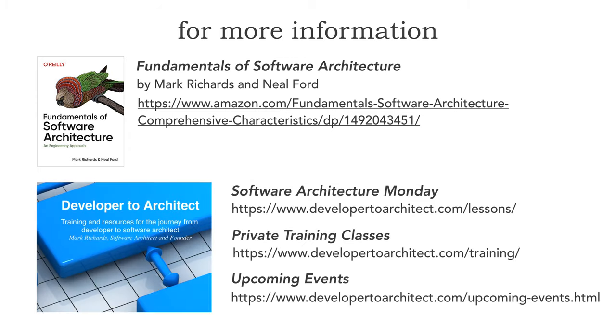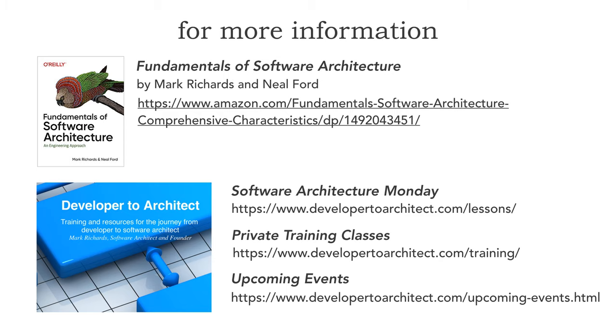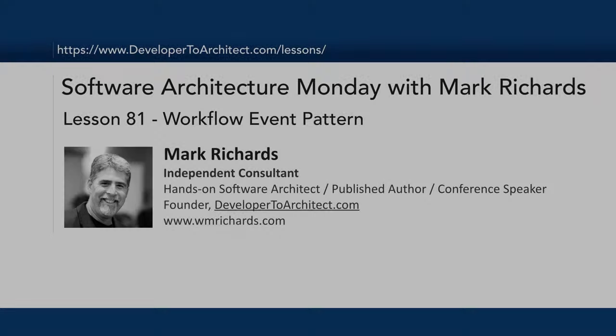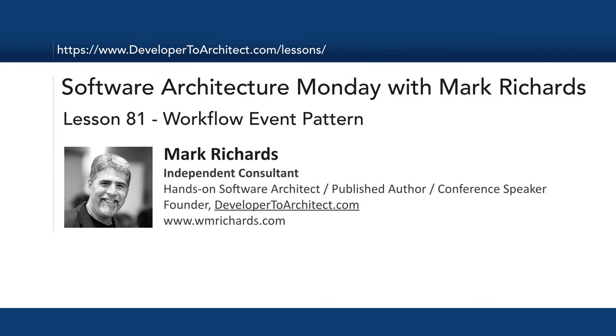And also, I do private training classes as well and some public at conferences. But please go to my training website. See both microservices as well as architectural trainings that I do. And for those public events, you can always go to my upcoming events to look at where I'm at at conferences or online public training. So this has been Lesson 81, The Workflow Event Pattern. Again, my name is Mark Richards and thank you so much for listening.